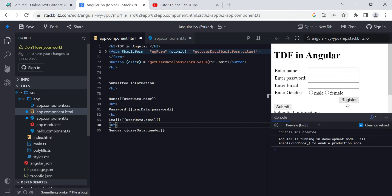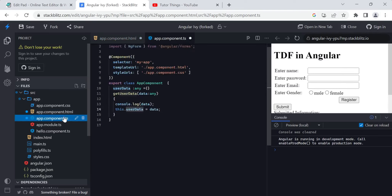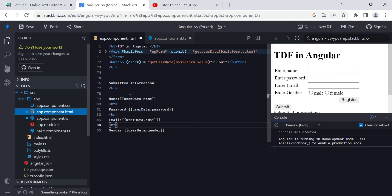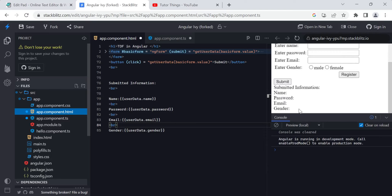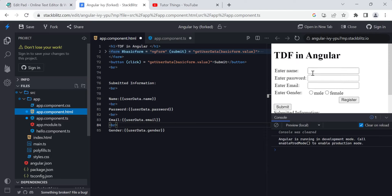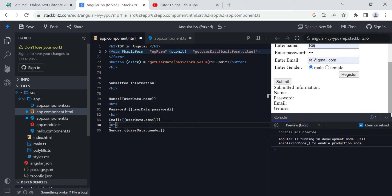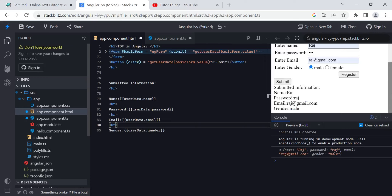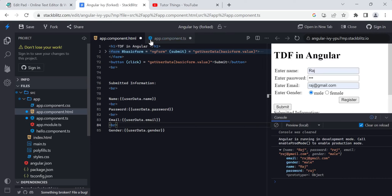Let's see this with an example. I submit the form and you can see the submitted information — name, password, and email — appearing both in the console and rendered in the HTML template. So the data flows from the form to the TypeScript file and is then rendered back to the HTML. This is all about template-driven forms in Angular — a simple form that you can implement.